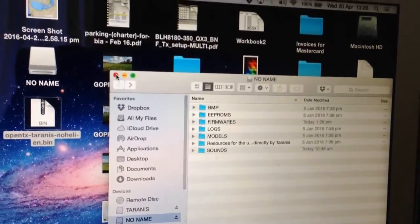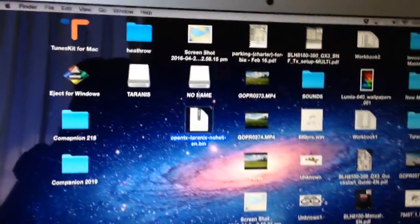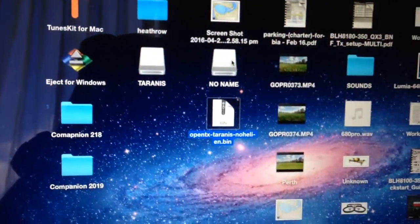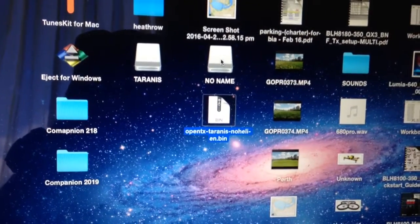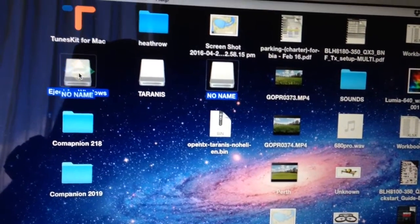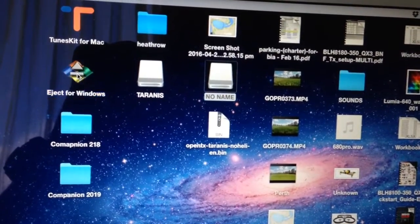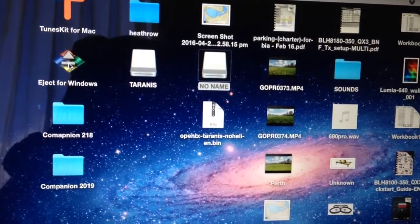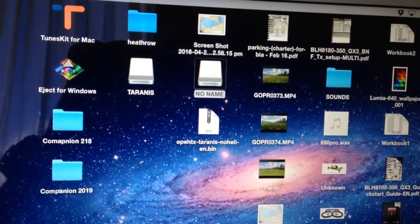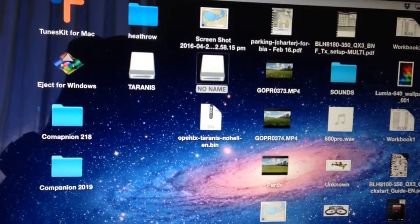So what we're going to do now is just eject the radio. And when I'm using the Mac, just ignore this part if you're using Windows. I just eject it with this Eject for Windows app, which takes off any of the extra rubbish that a Mac puts on a USB drive.